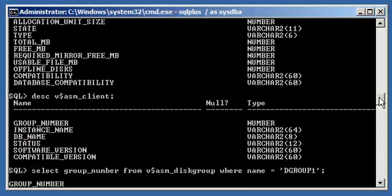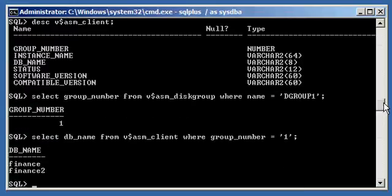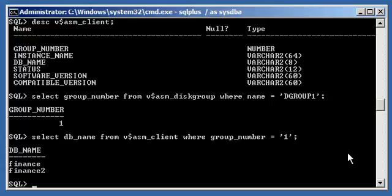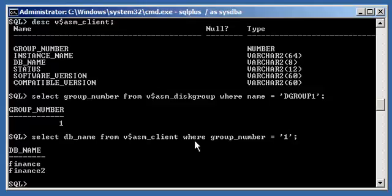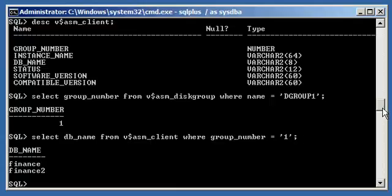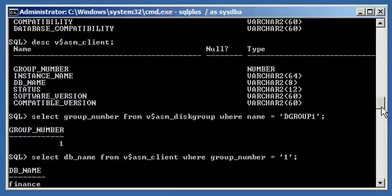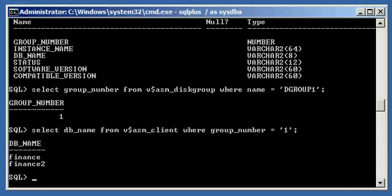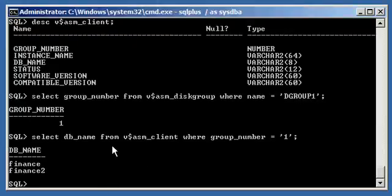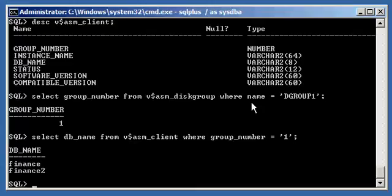You could join these two views — V$ASM_DISK_GROUP and V$ASM_CLIENT — to get the information in one query. To learn more about table joins, look at the advanced SQL SELECT videos on joins. We found it out with two queries here. The Finance and Finance2 instances are connected to disk group number 1, which is DGroup1. So Finance and Finance2 are both connected to this PlusASM instance via DGroup1.